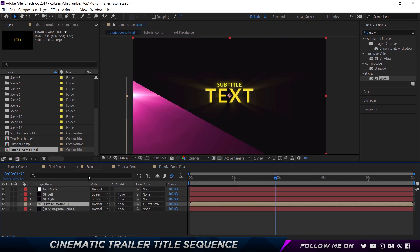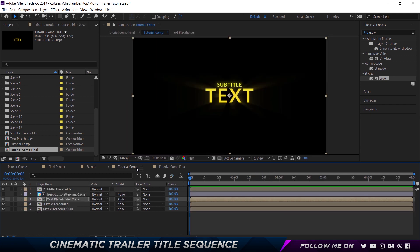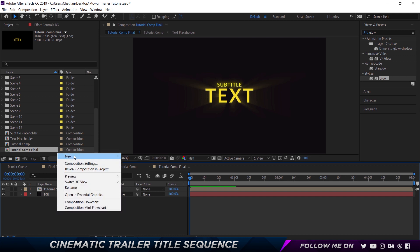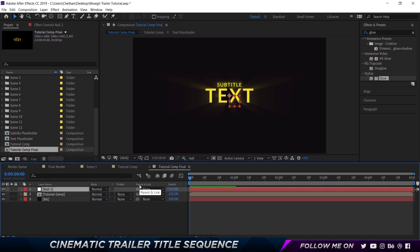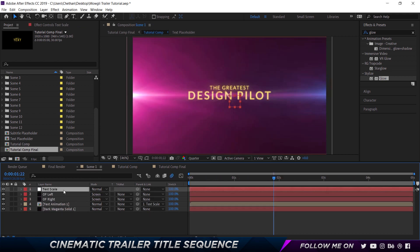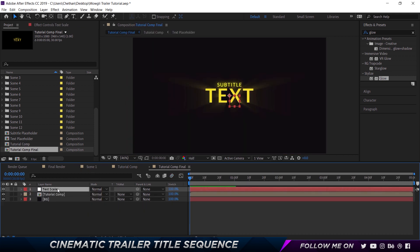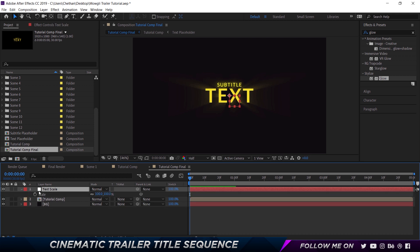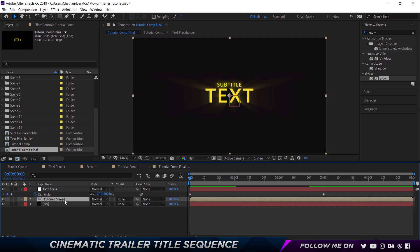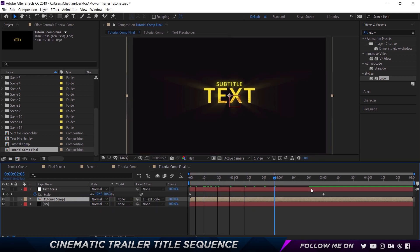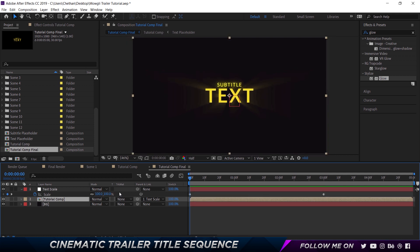Now I'm going to do some text animation. I'll create a new Null Object and call it Text Scale. At the beginning I'm going to set a stopwatch for scale by pressing S, then come to the three-second mark and set the scale to 110. Then I'll select the Tutorial Comp, pick-whip to parent it under the Text Scale null. Now you should see the text scaling in from the center — which looks pretty good. Now it's time for some lighting.